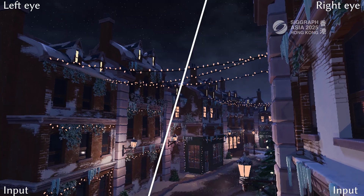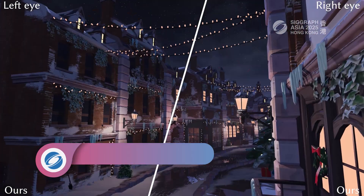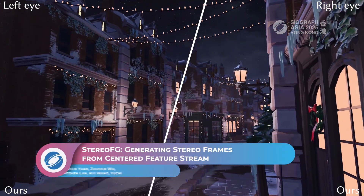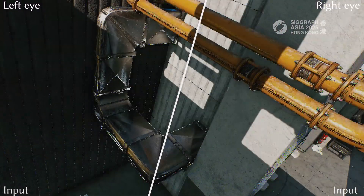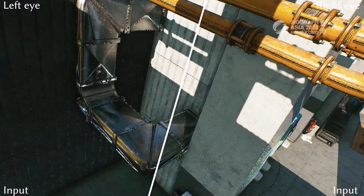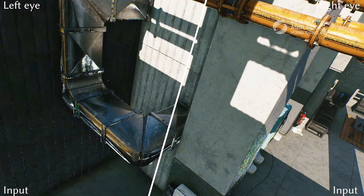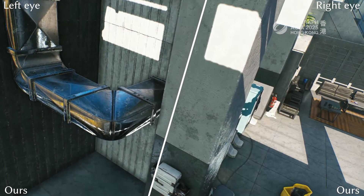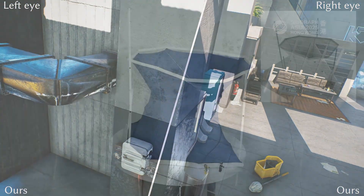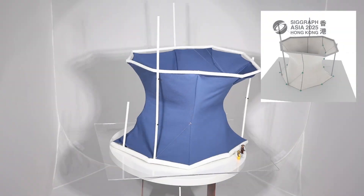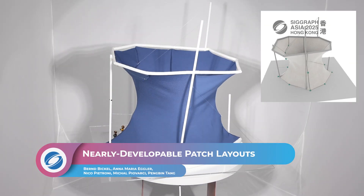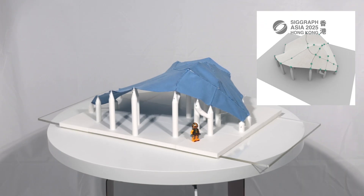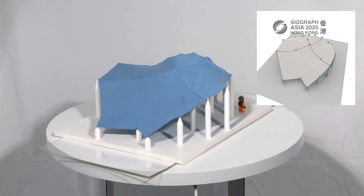Here are a few more impressions of the many technical papers to be presented at the conference, such as this high-resolution rendering using neural-based methods to exploit left and right eye coherence, fast enough for binocular vision in VR. Also featured is a method for designing sturdy, low-cost structures that can cover large spans, using nearly-developable surfaces to solve the problem.